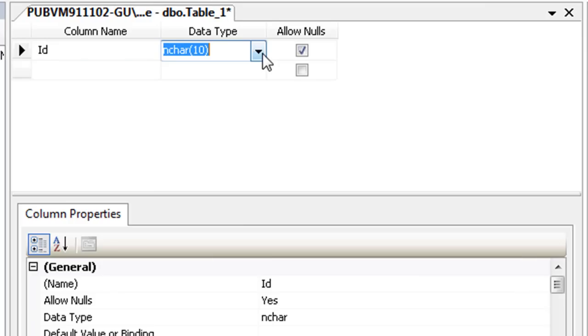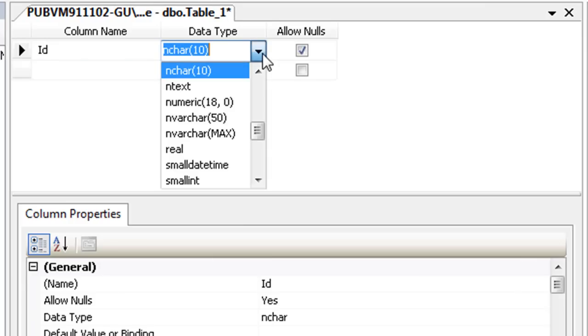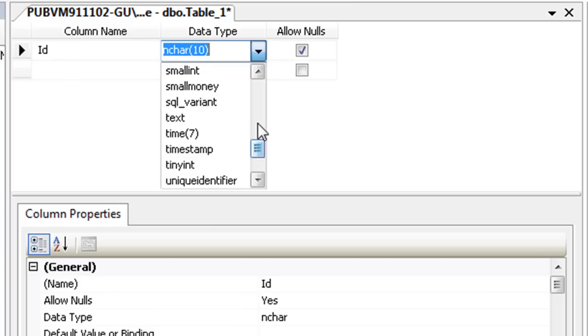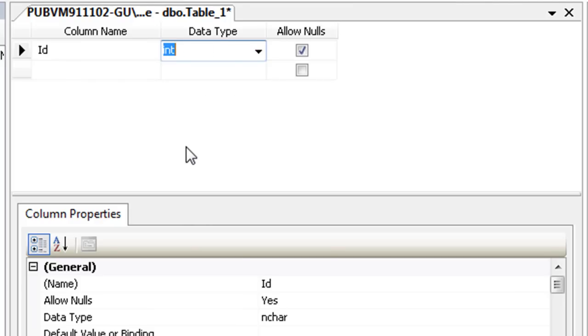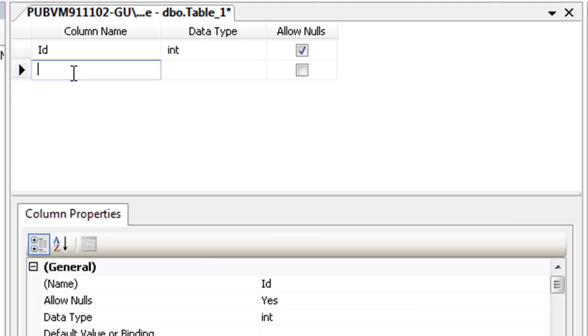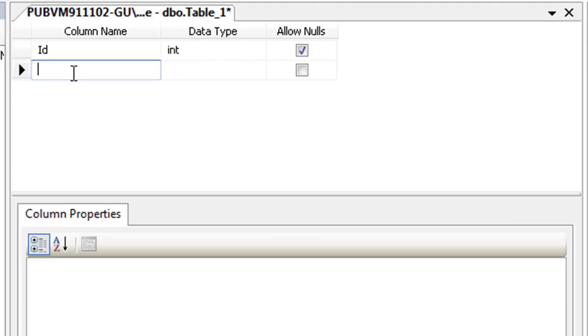The data type of the column restricts the type of data that can go into that column. Since ID is a number, I'll set the data type to Int, which stands for Integer. In future videos, we'll also make this our primary key, but for now, let's just keep things simple and continue.